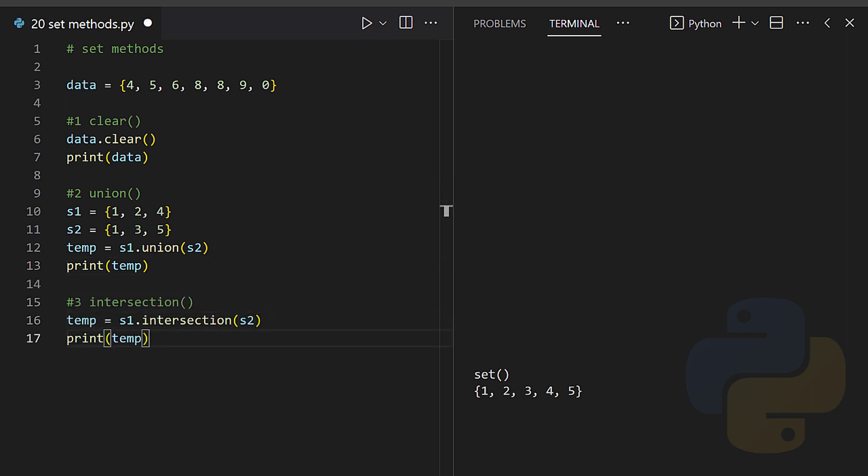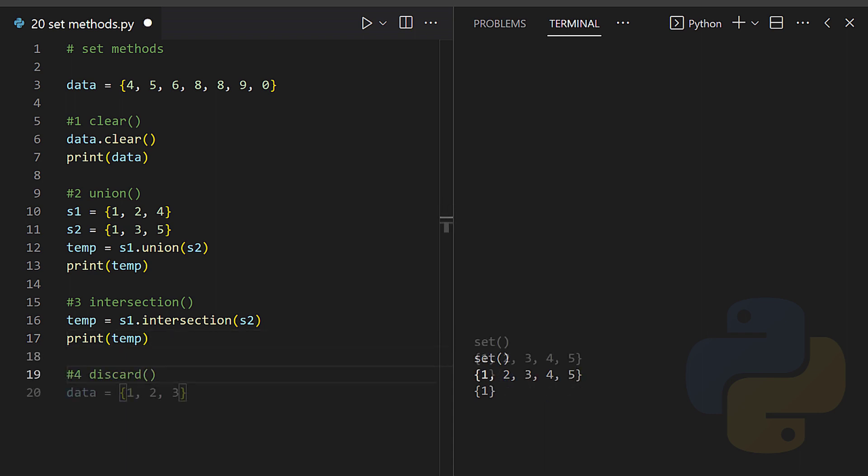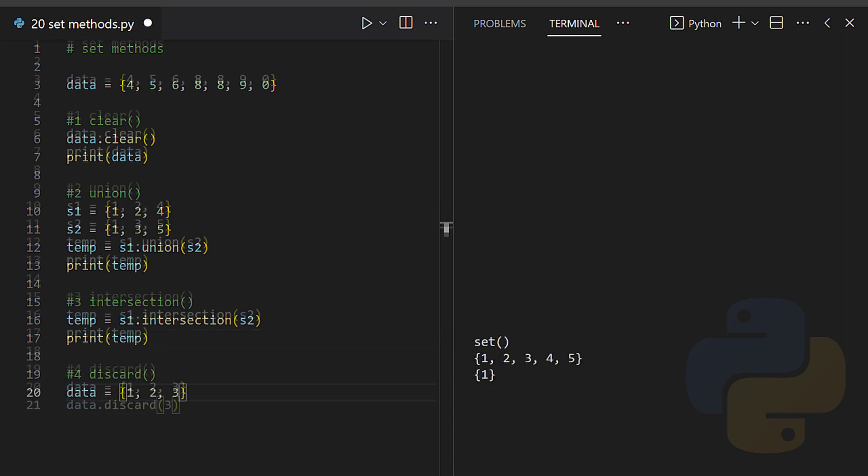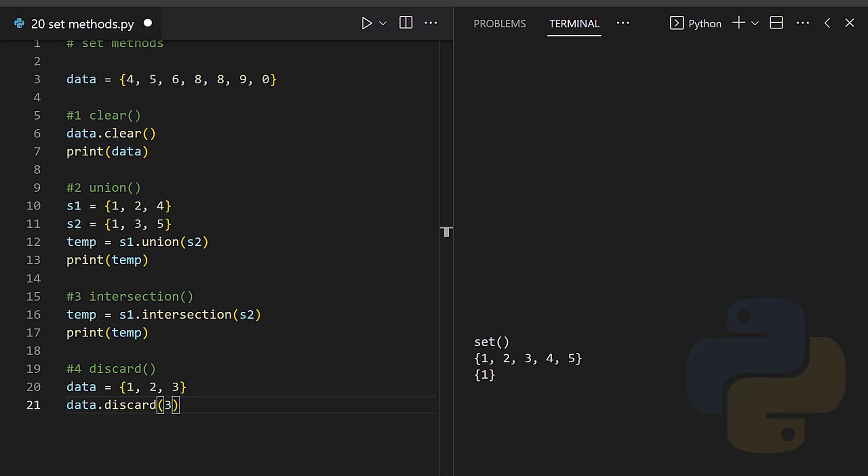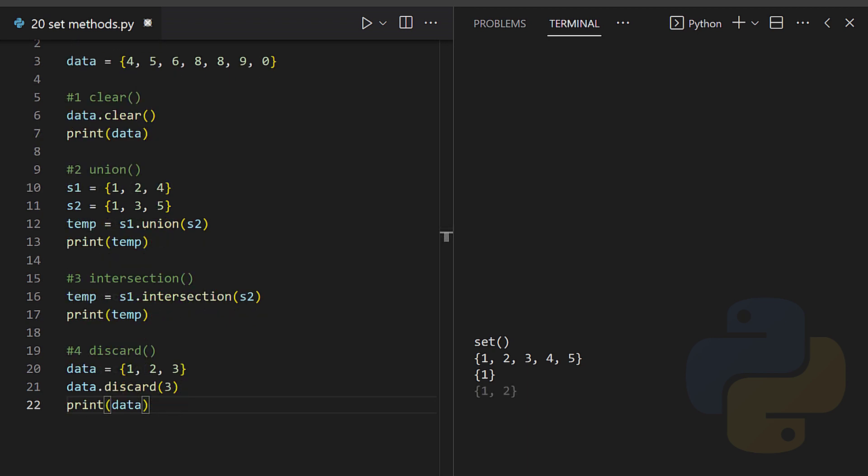Intersection - the intersection will return a set that will be the intersection of two or more sets. Discard - the discard method will remove the specified item.